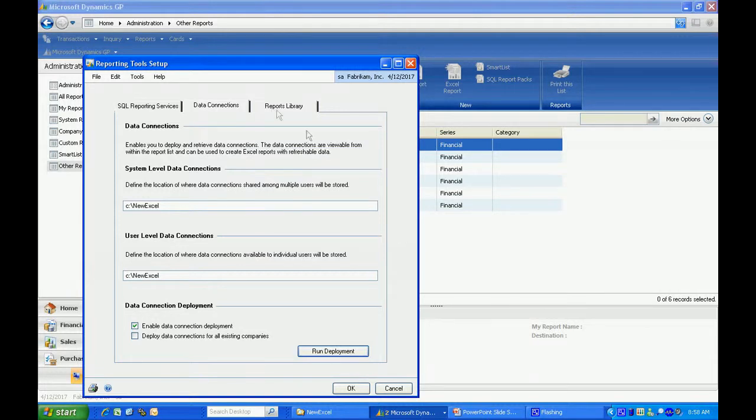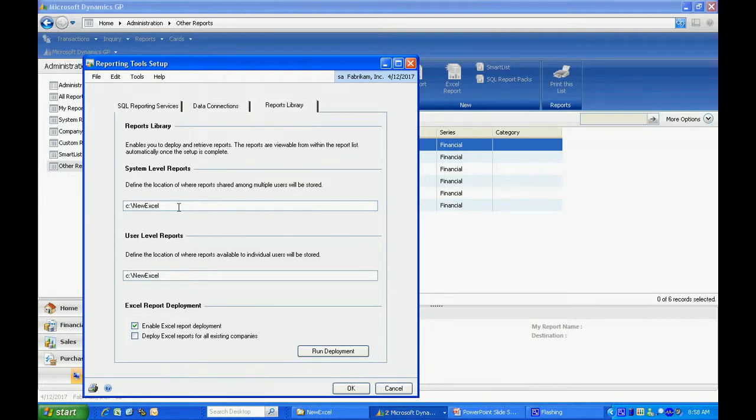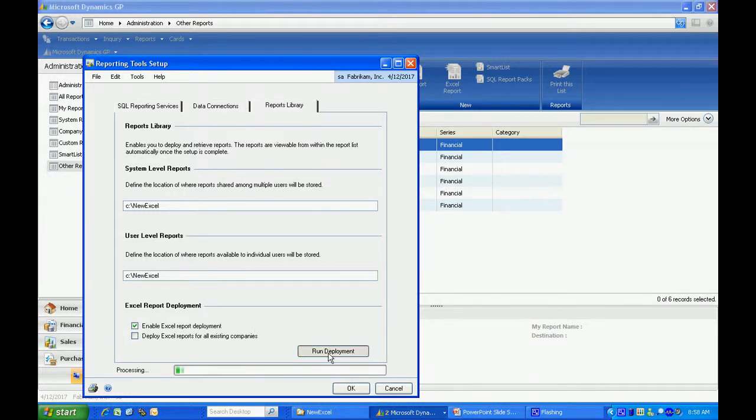The next step is to go to the Reports Library tab. Now we're going to actually deploy the Excel reports themselves. Again, you want to have a shared folder. Make sure you have the rights to that folder. Then we'll run the deployment.